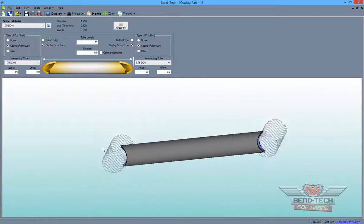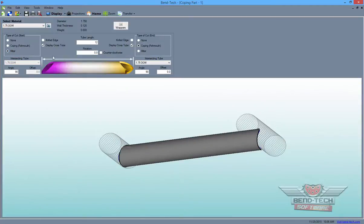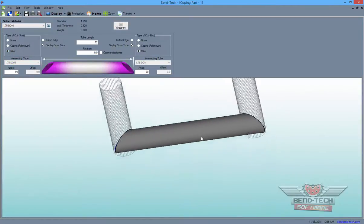90-degree angled copes will be applied by default, but you can change them to mitered cuts by selecting the Miter option for each side as seen here.